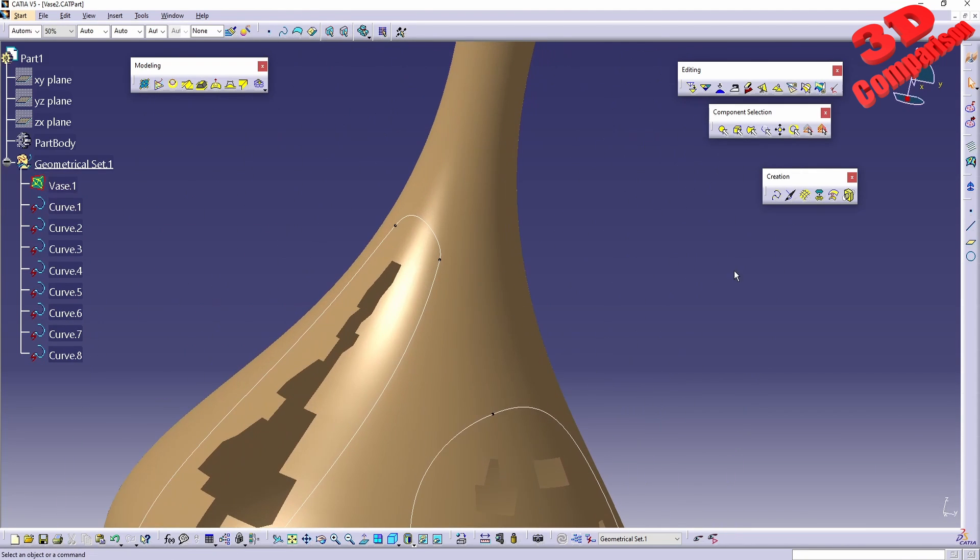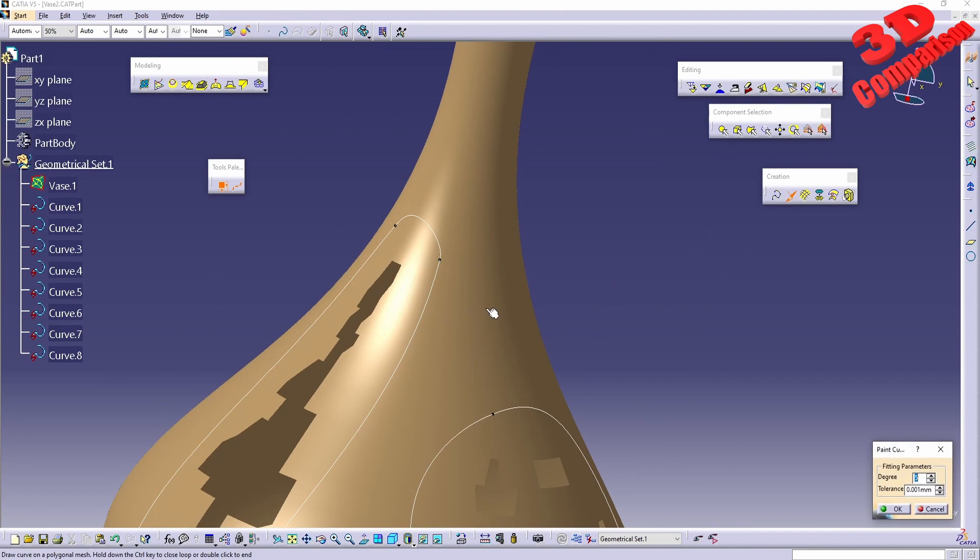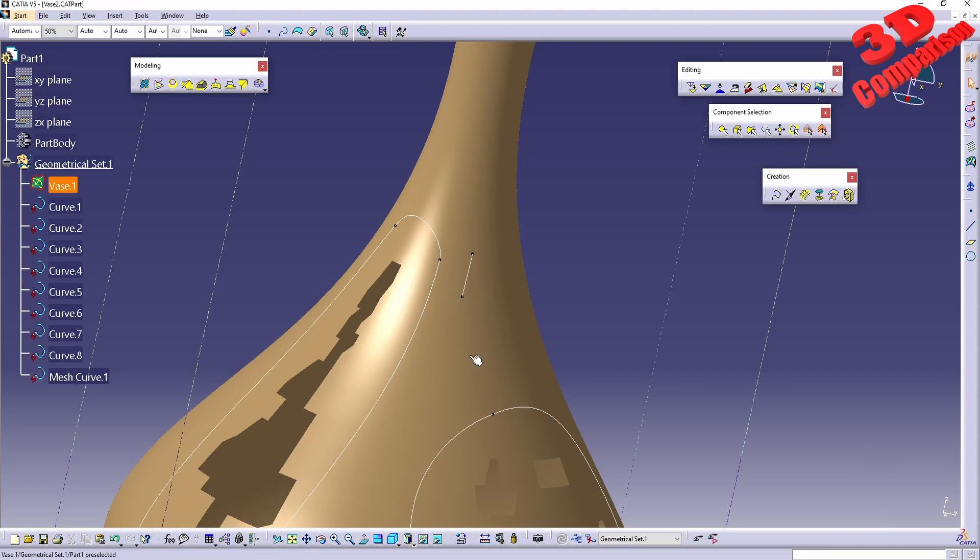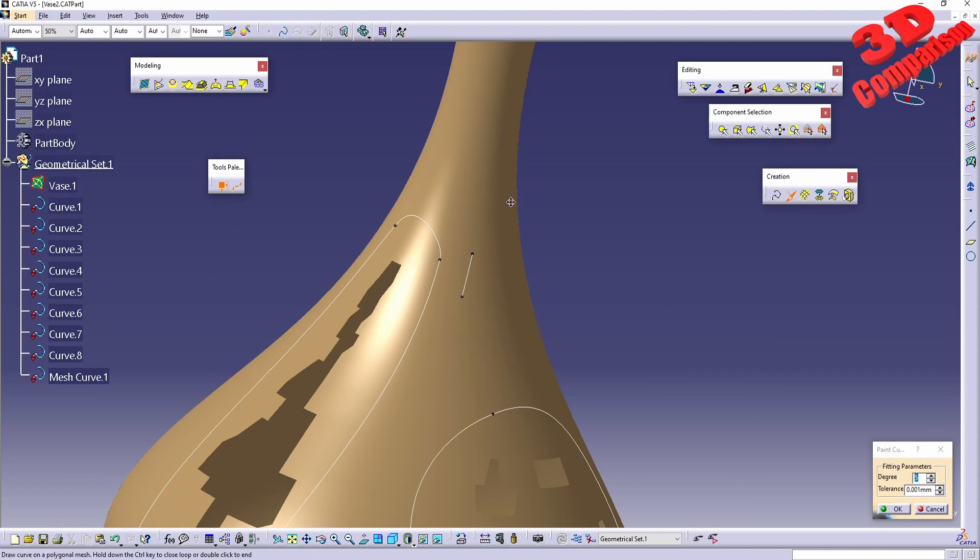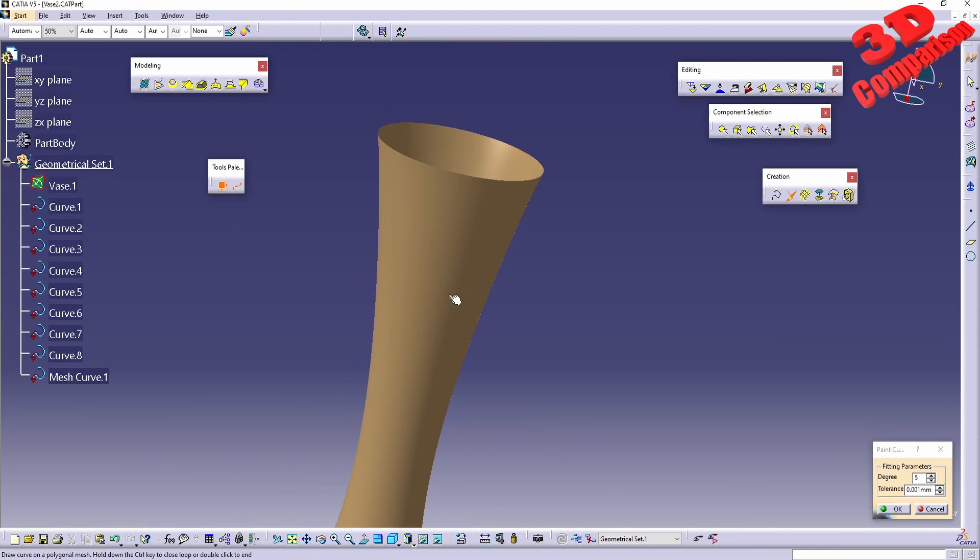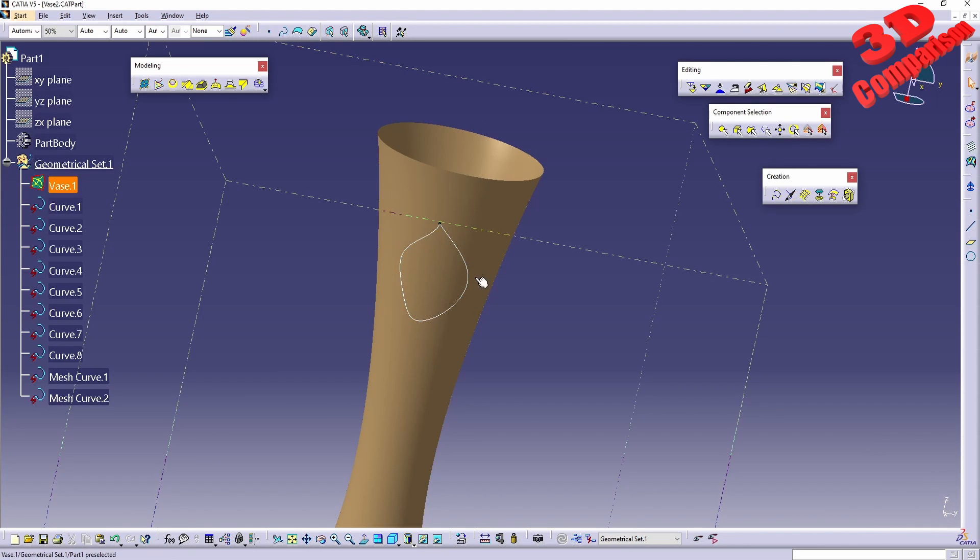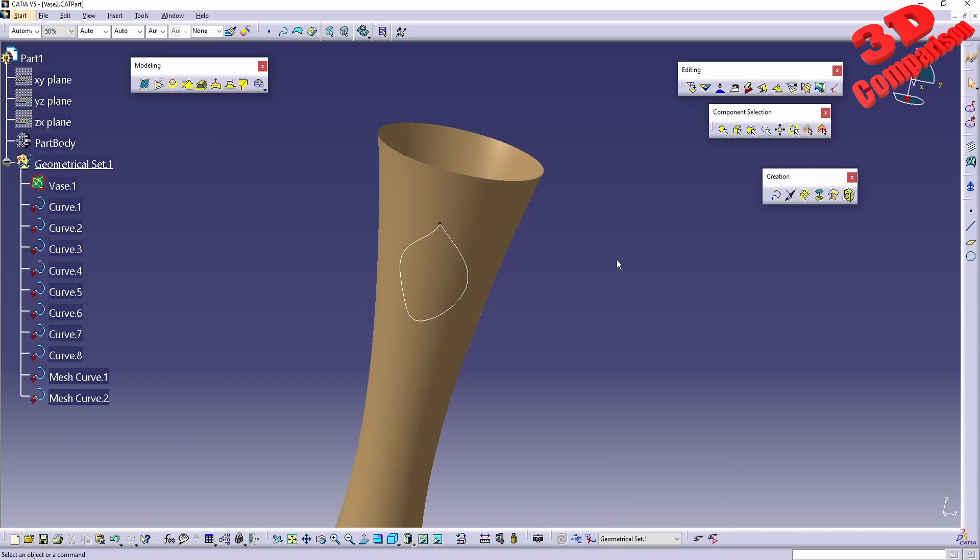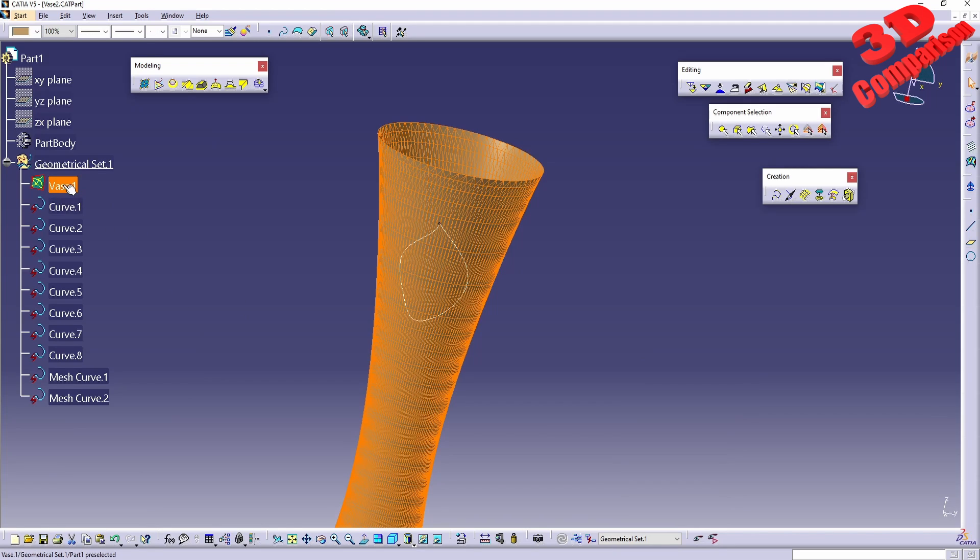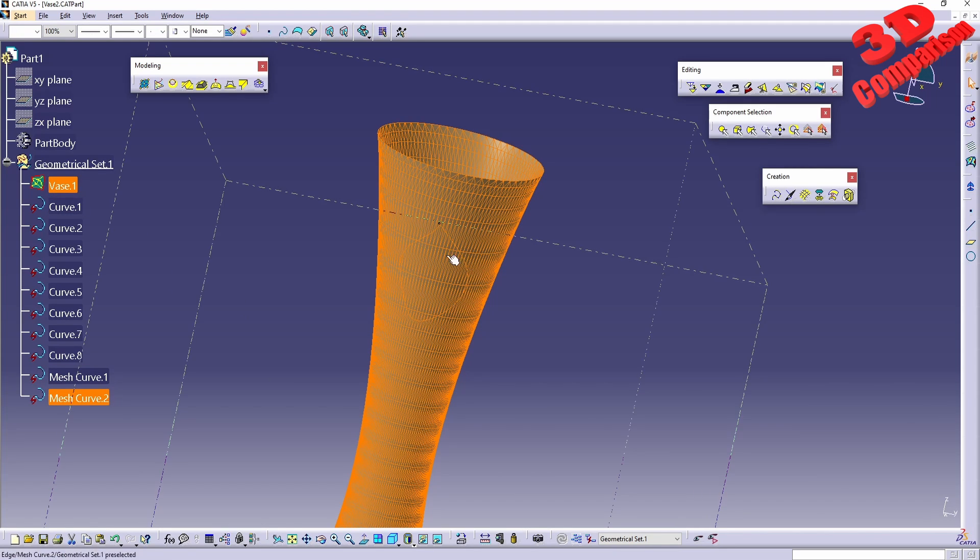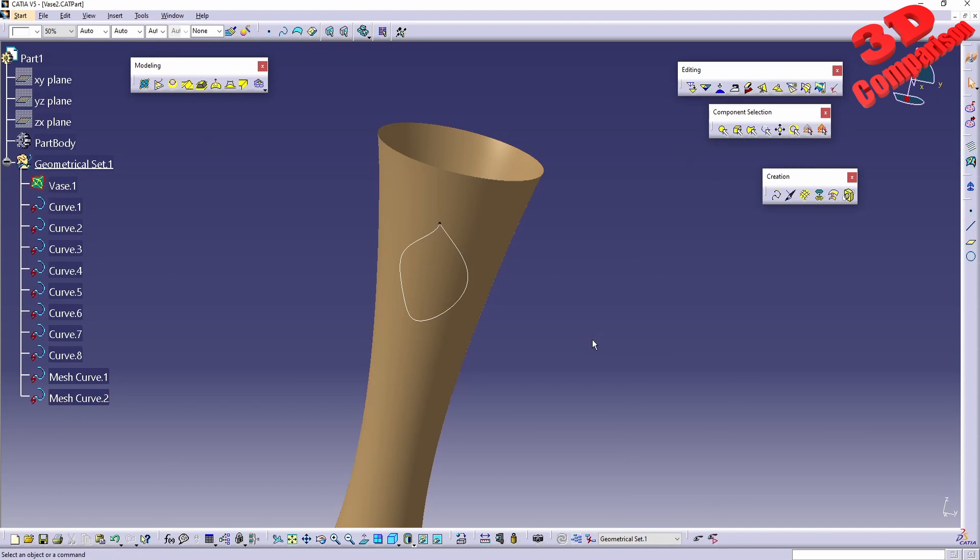Let me try to change this. I'll go with paint curve somewhere on the neck of this. I want this to be a closed loop. Now with the vase selected and the curved mesh here.